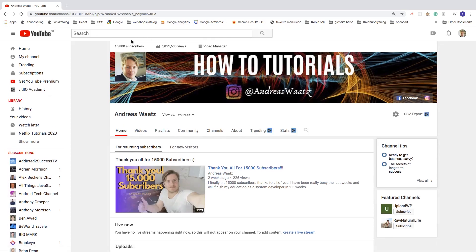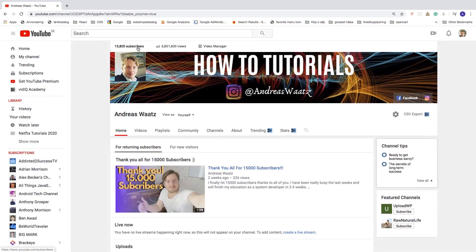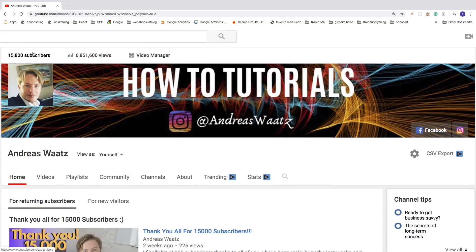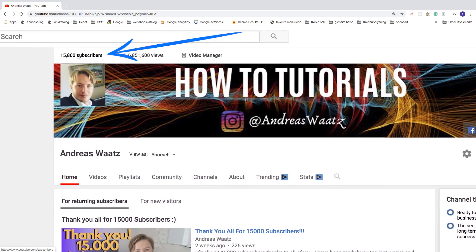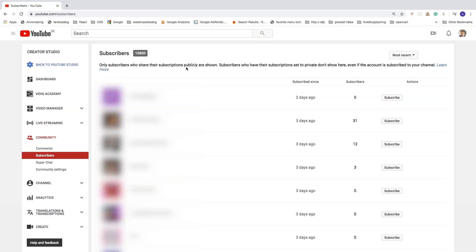Go right here to the top left corner, click on your subscribers. Here you can see your subscribers. Only subscribers who share their subscriptions publicly are shown. Subscribers who have their subscriptions set to private don't show here.